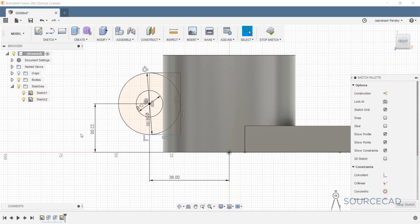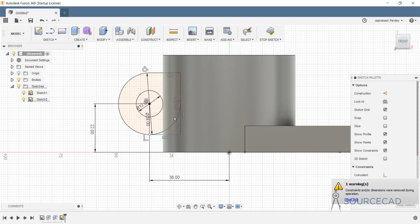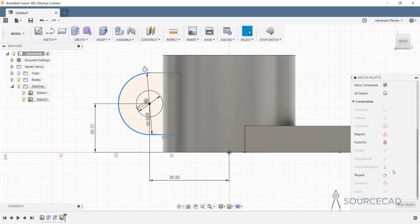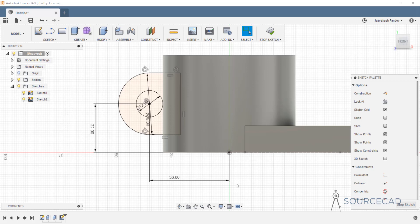The drawing is now fully constrained. Let's delete everything unnecessary — we don't need this line. Trim: we don't need this part of the circle or this part. Now I'll make these two tangent. This is a fully constrained drawing and we can convert it to 3D.